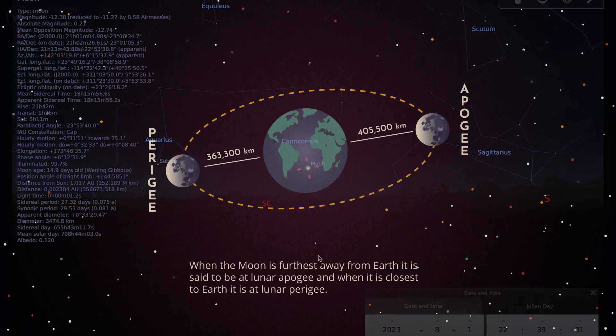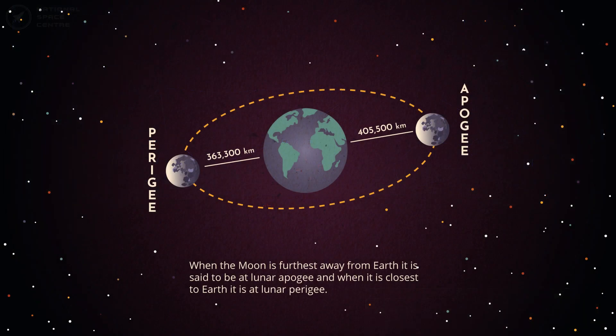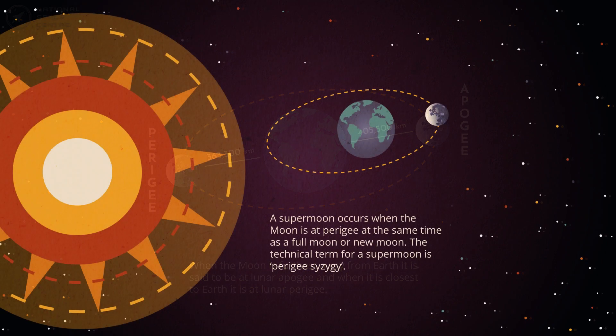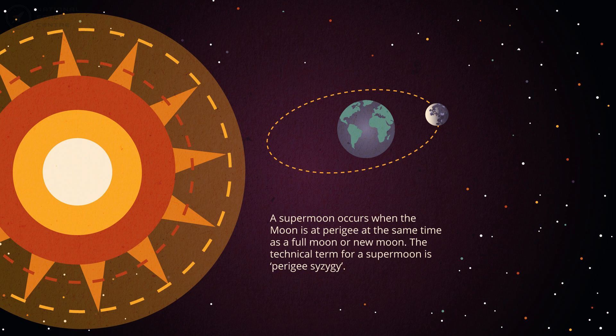Both of these full moons also happen to be supermoons, and a supermoon is when the full moon coincides with perigee or the closest approach that the moon makes to the Earth on its orbit. And when that happens, the moon appears to be larger and brighter than full moons that occur when the moon is at other points on its orbit.